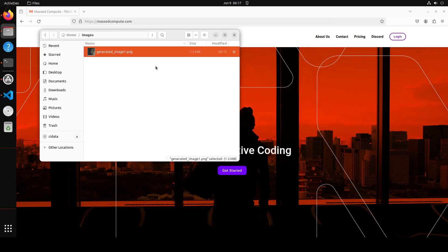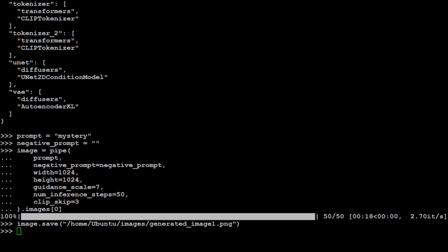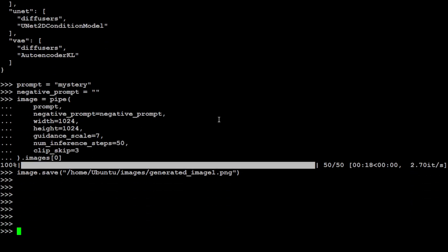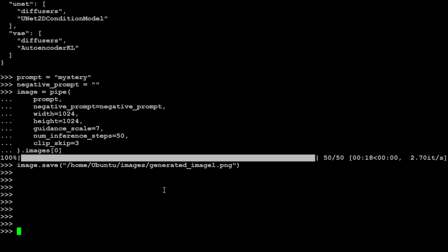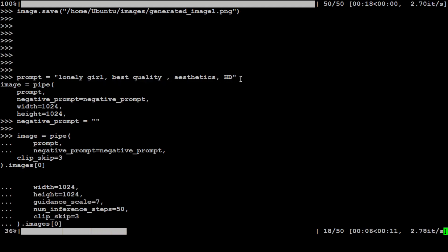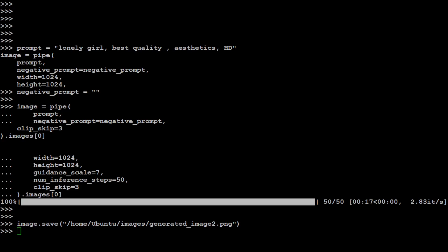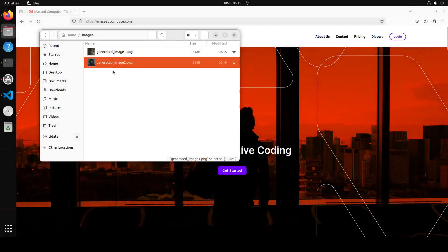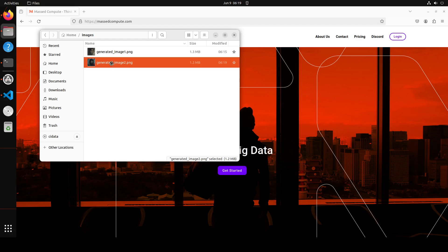Let's generate some more images. I've put in everything here - the prompt this time is 'lonely girl, best quality, aesthetics, HD'. I'm generating the image, let's wait for it. It has saved the image, so let's go back to our GUI. There is another image - let me open it. Wow, amazing stuff! Look at the expression of the face, amazing!